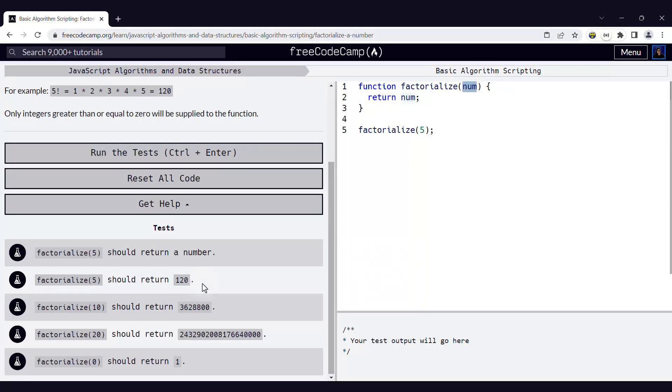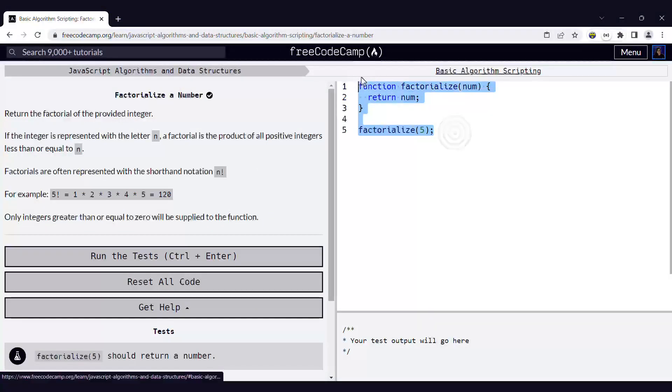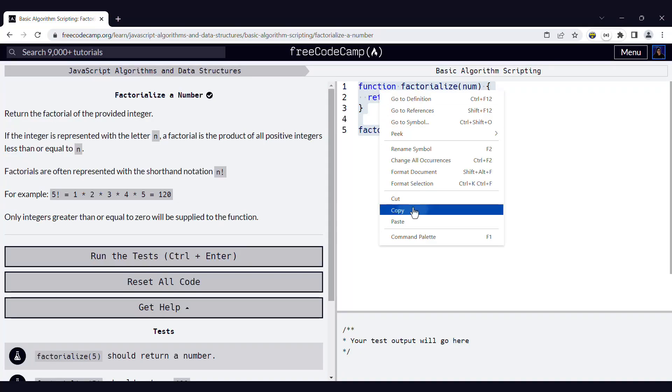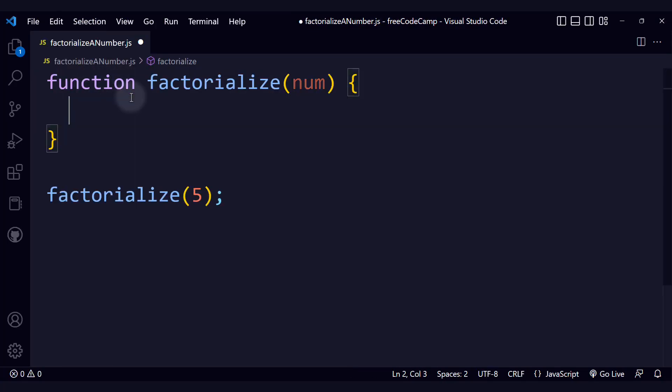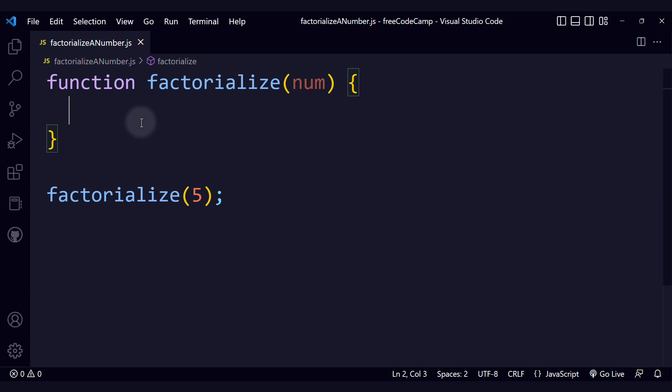And now it's time to go to Visual Studio Code to implement our solution. Here we have our starter code. Let's copy and paste it in a file that I just created. Let's delete this return statement for now, and we're going to keep this test case just to be able to run the function and test it.